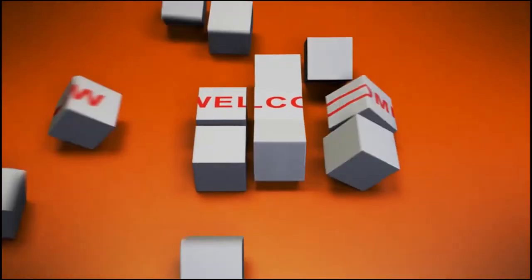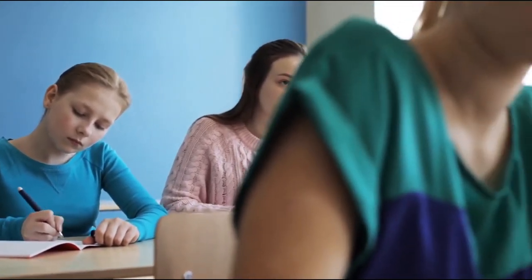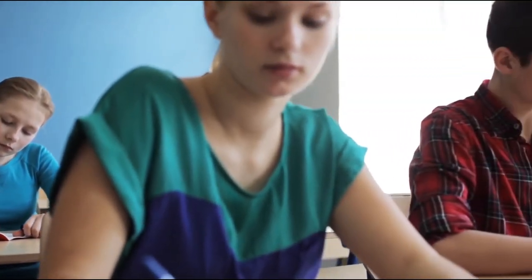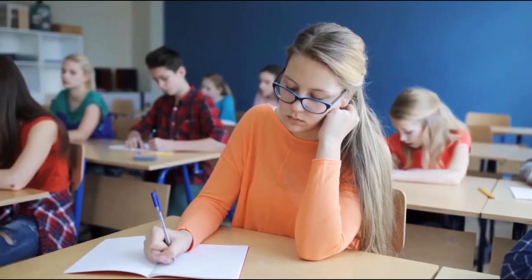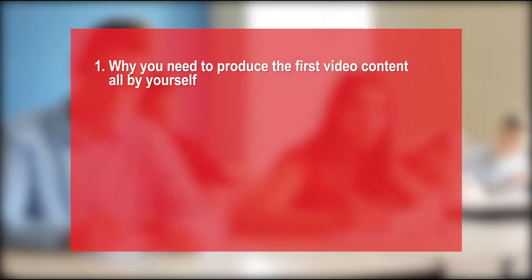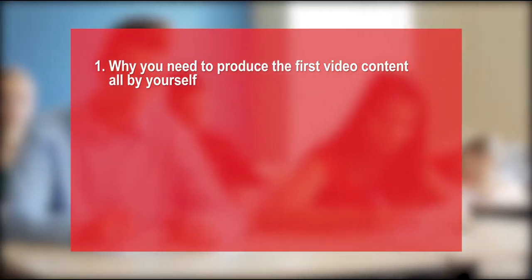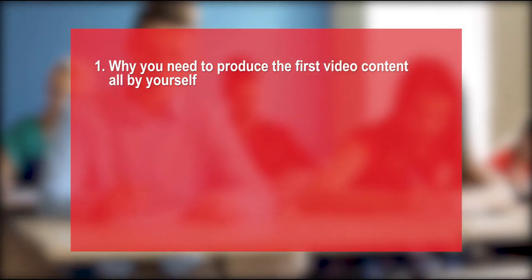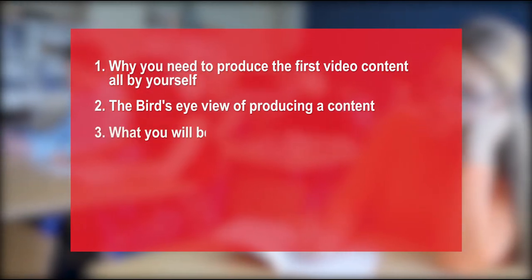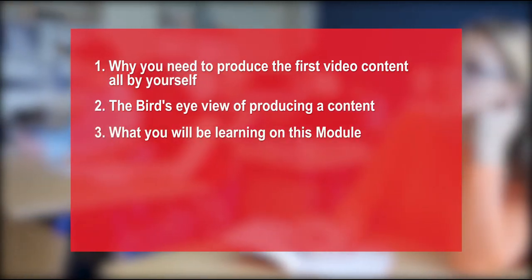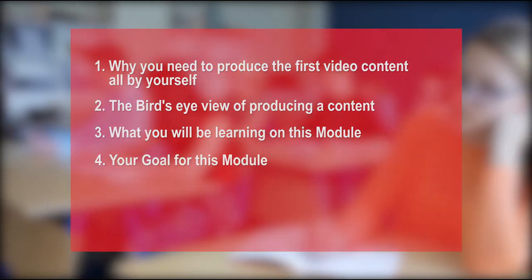Welcome back guys. This module will be talking about making videos that can go viral. We are gonna be covering first, why you need to produce the content yourself. By this, I mean you will be producing your first content yourself, your first set of contents. And then, the best bird's eye view of producing content, what you will be learning in this module, and finally, your goal for this module.